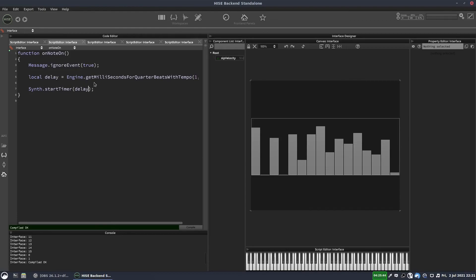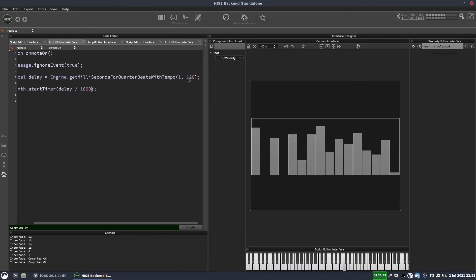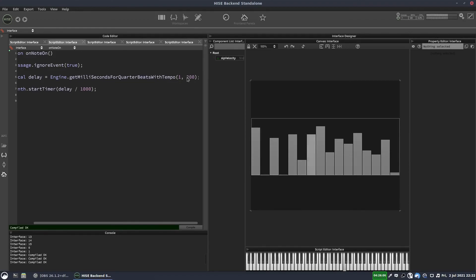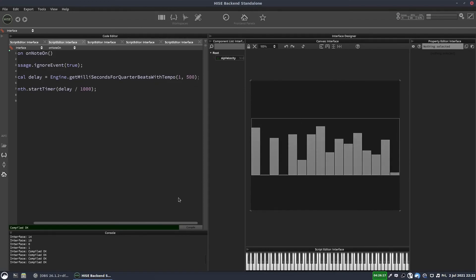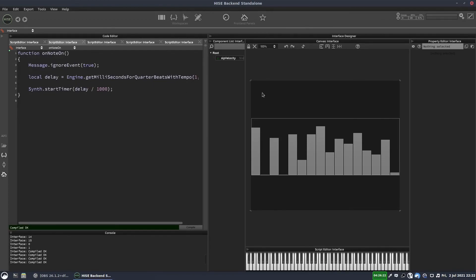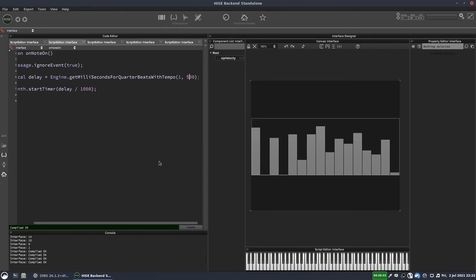So we have to divide it by a thousand. And now I can change it to something like 200 BPM. You get the idea. And this doesn't have to be a fixed tempo like this. You could have a knob on the interface to change the tempo. You could be getting it from the DAW. The way you get this delay time is up to you. But this is just one way of doing it for a specific BPM.